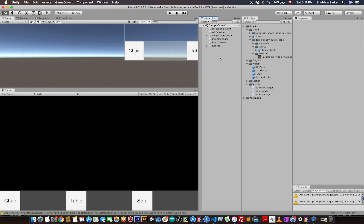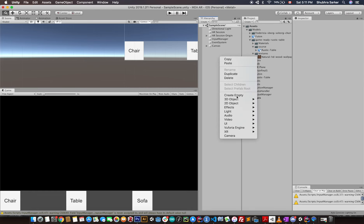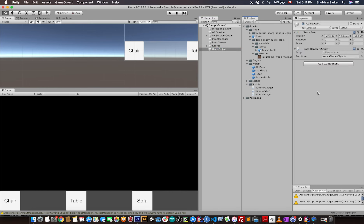Before testing, I'll configure the DataHandler we created — drag and drop it into the scene. By default we need to assign a furniture here to avoid errors, so I'll drag and drop the table as the default furniture inside the DataHandler. The InputManager is all set up, so I think we are good. Let's create a build of this project and see the output.